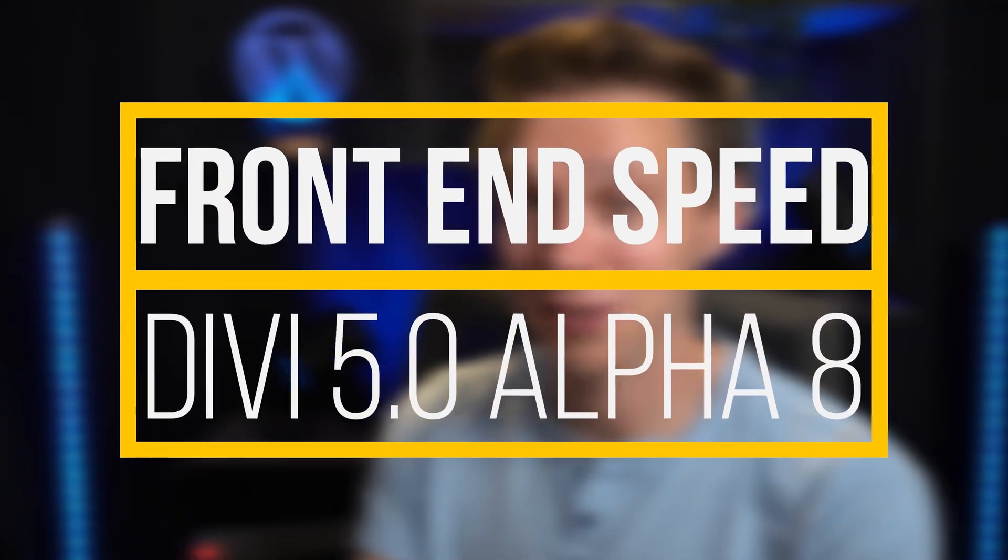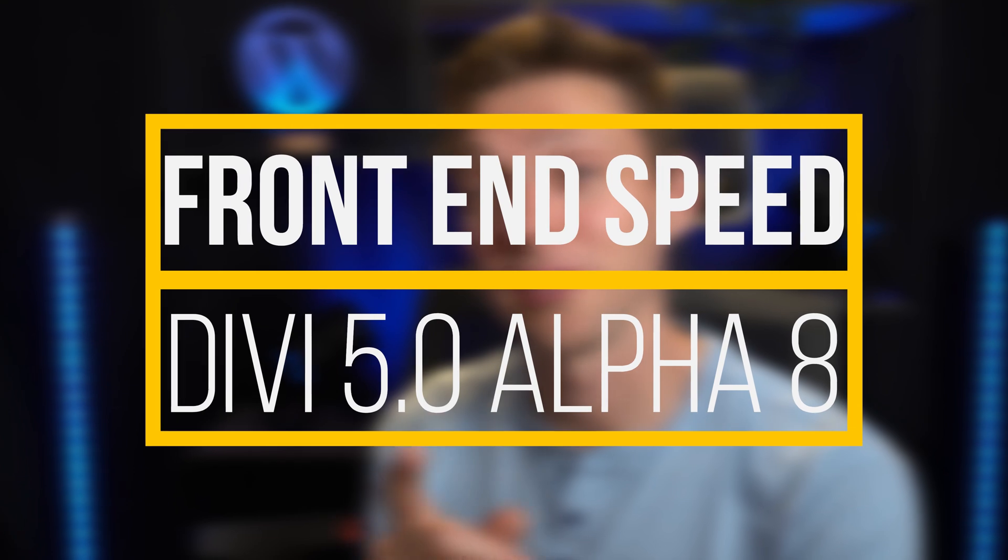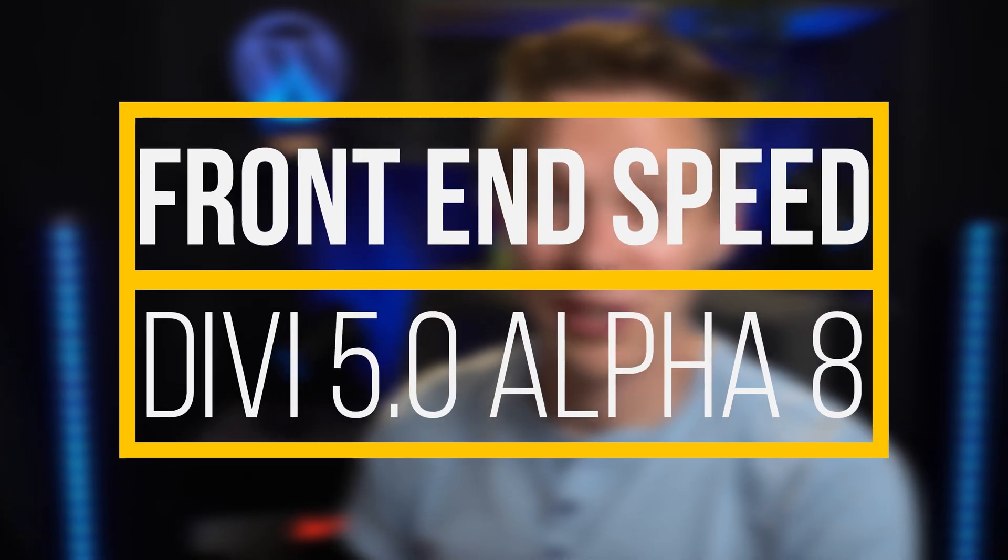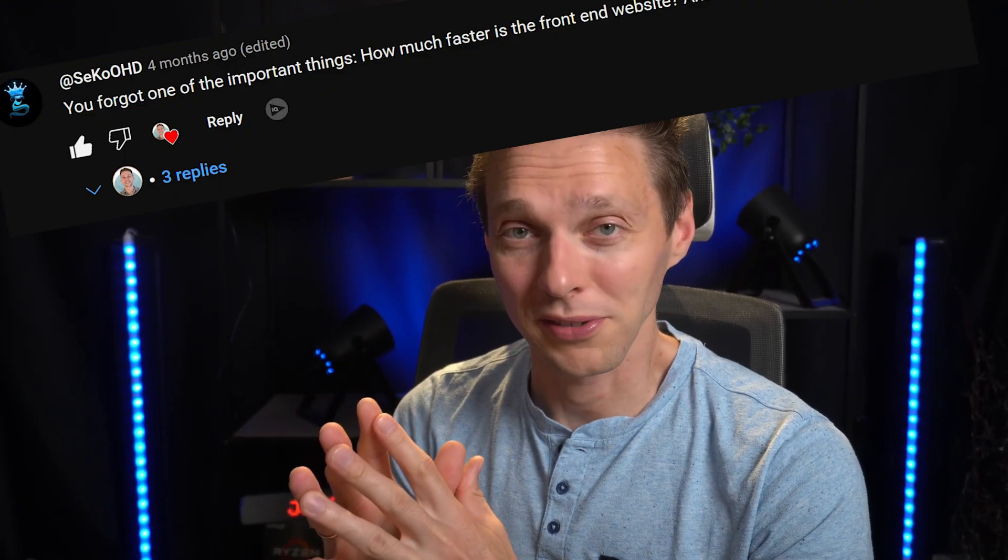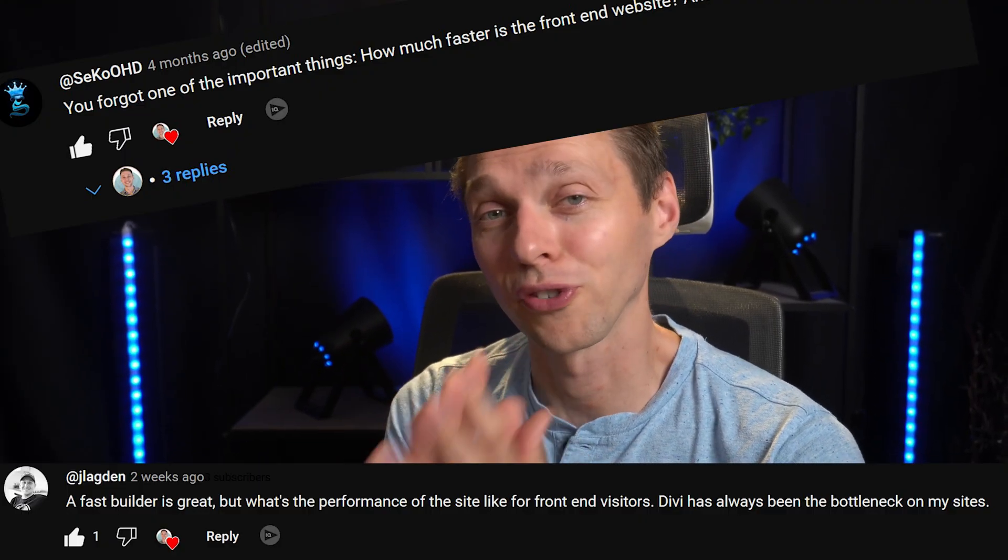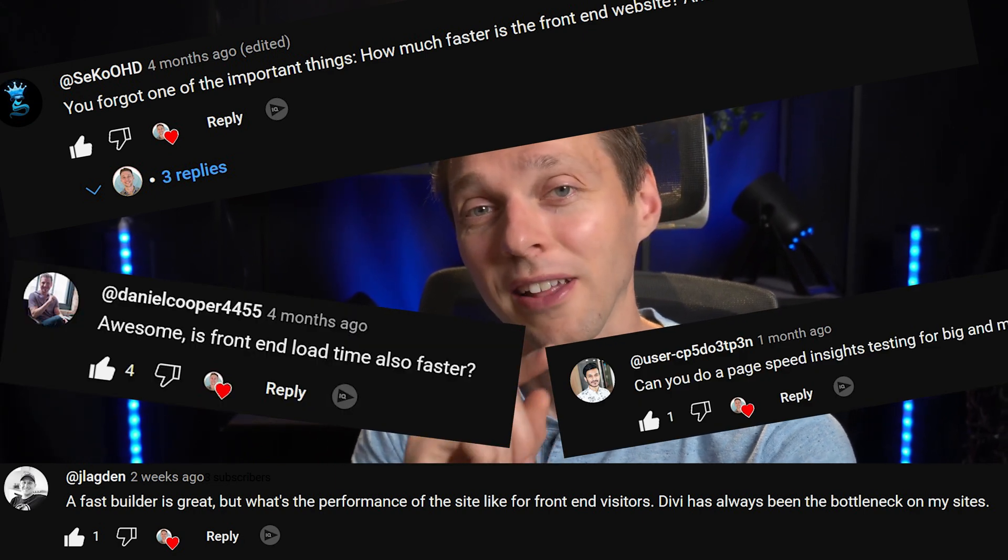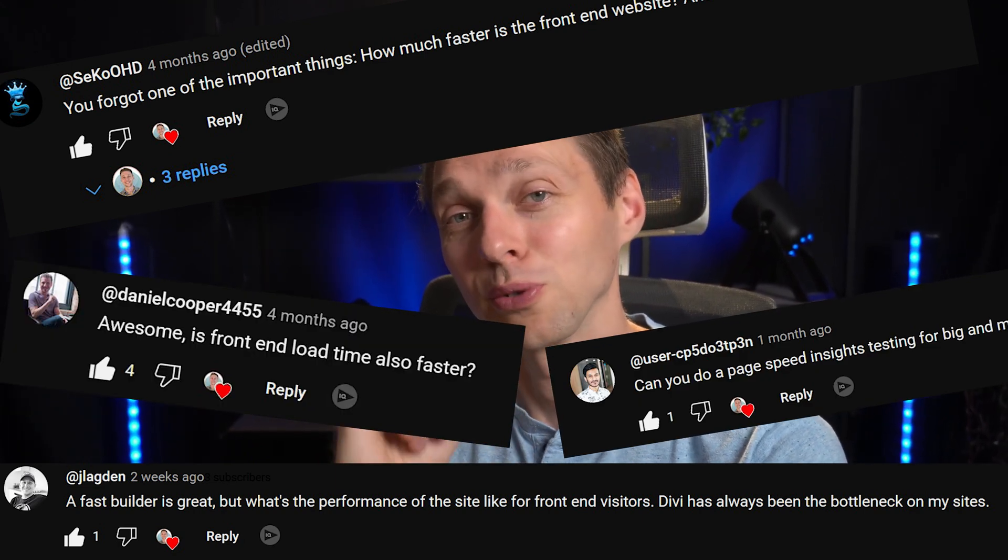Hey guys, what's up, it's Matt, and in this video we're gonna check out the frontend speed of Divi 5. On my last video, a lot of you guys asked me what about the speed on the frontend. We're gonna check this out in this video right now.